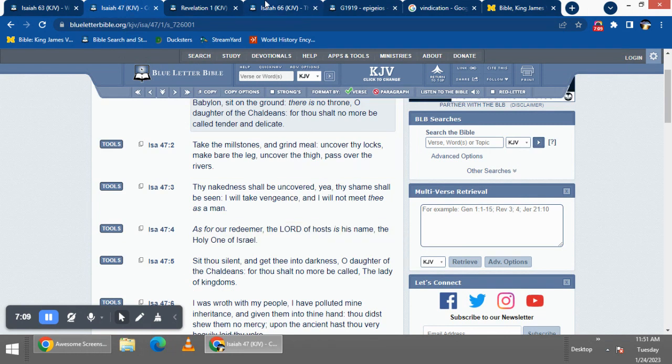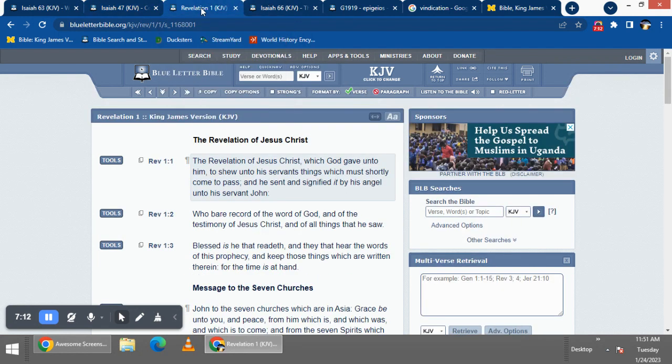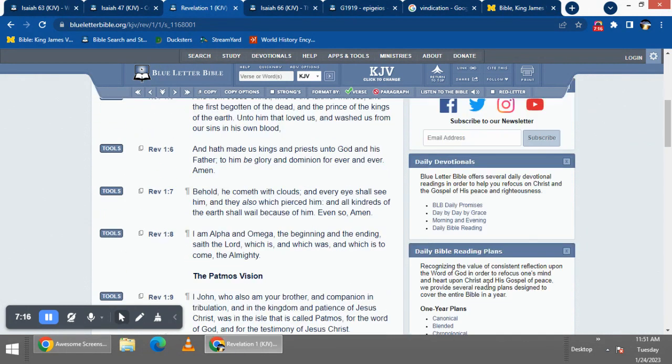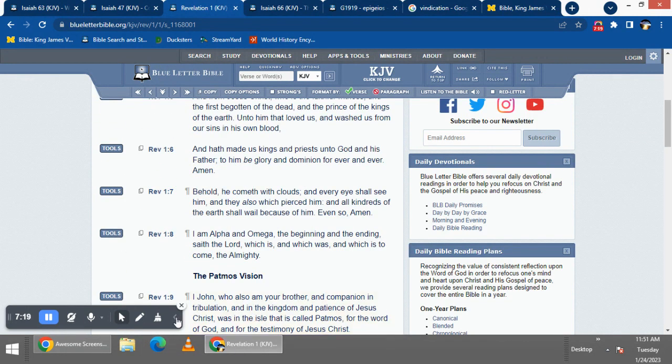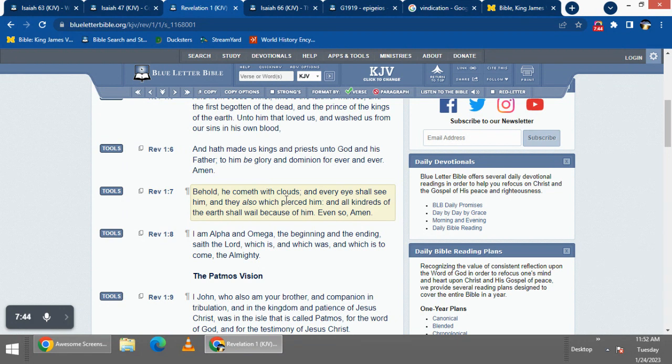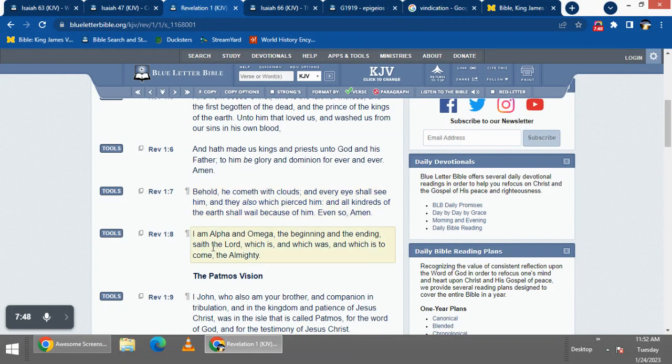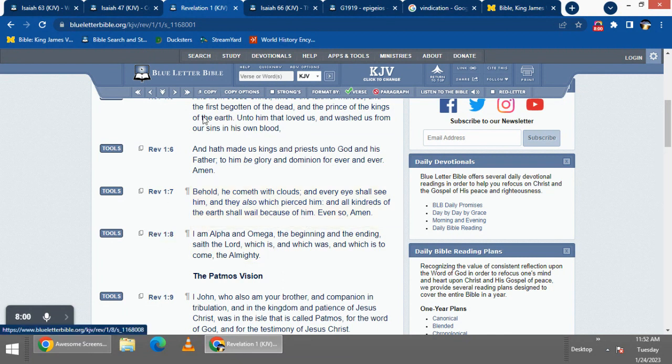Revelation 1:7 says: 'Behold, he cometh with clouds, and every eye shall see him, and they also which pierced him' - the Romans - 'and the wicked two-thirds of our nation that chose Yahweh Yahuashai to be persecuted, and all who said let his blood be upon us for generations. And all kindreds of the earth shall wail because of him. Even so, amen.' So he's coming with judgment.